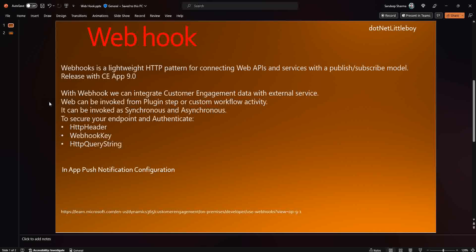With webhook, we can integrate with Dynamics and send data from Dynamics to external services. When consuming webhook in Dynamics, we can configure it in a synchronous or asynchronous way. Invoking the webhook can be done through the Plugin Registration Tool using plugin steps, and also through custom workflow activities. When configuring a webhook, we need to secure it.